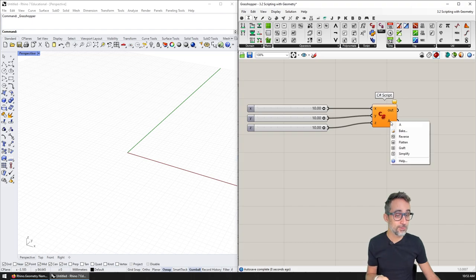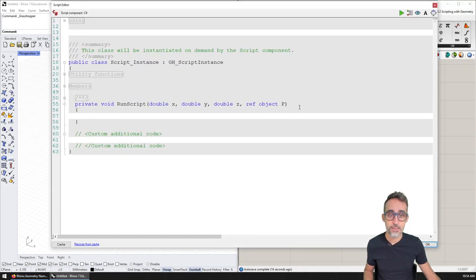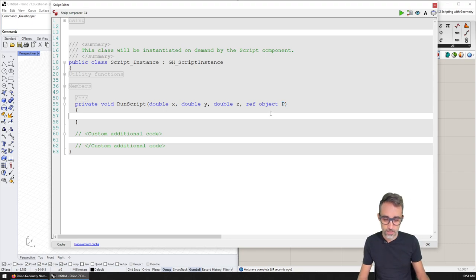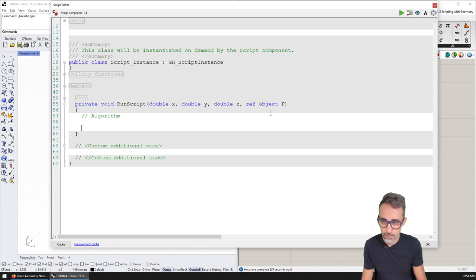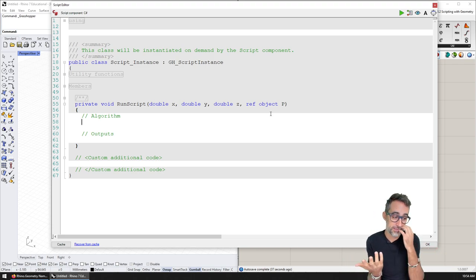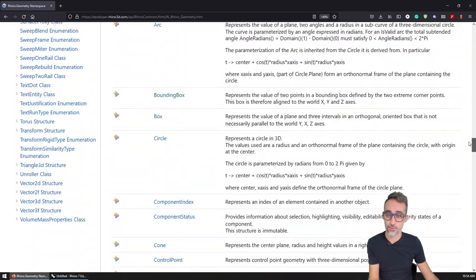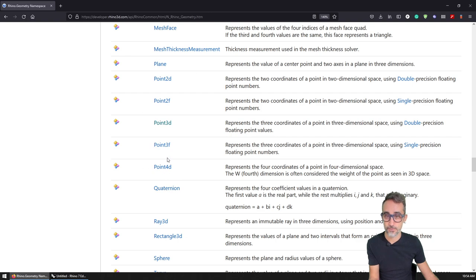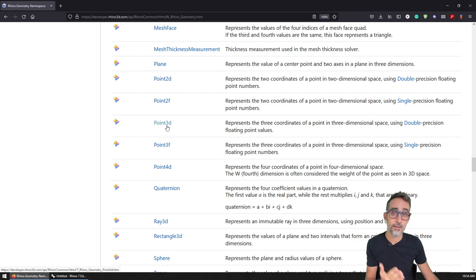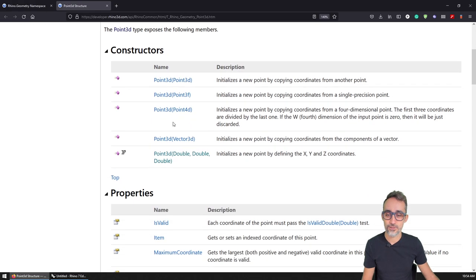I'm going to rename the output to P because it feels like a point. Then I'll double-click to open the editor — my inputs look correct: x, y, z as doubles, and the output is P. Now I'll write my algorithm. What is my algorithm going to be? I just want to create a point from three numbers — that's going to be super easy. We're going to go back to the Rhino documentation, scroll down to structs, and find all the types of points I can create. The most common one is Point3D — not for three dimensions, but for three double-precision point values, so three numbers with a lot of decimal precision.